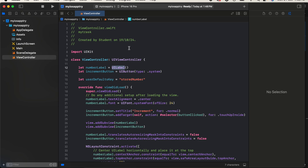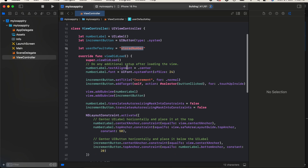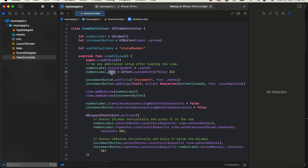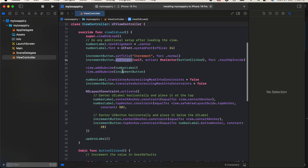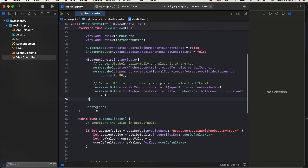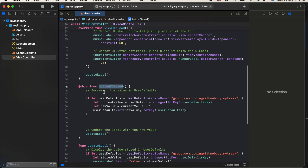I'll quickly run the simulator so it's up and running. Here you can see I have a UILabel and UIButton. I have a UserDefaults key to store the number. For the label I've set text alignment and font, and for the button I've set a title and a click listener. I added both to the view, applied NSLayoutConstraints, and call updateLabel when the button is clicked.